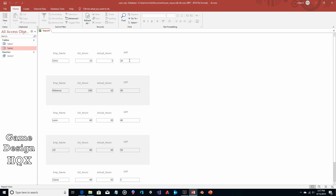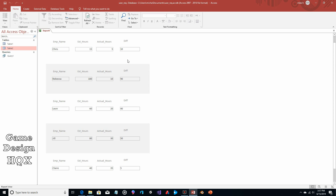Now we run the report. Chris had an estimate of 10 hours and used only 5 hours — the difference is 10, so he had 10 hours to spare. The math is working out: Leon 60 estimated, 20 actual, difference 40; Jill 80 estimated, 30 actual, difference 50; Claire 40 estimated, 35 actual, difference 5.